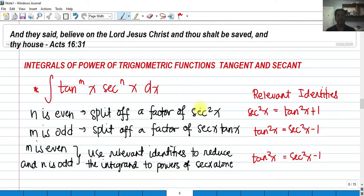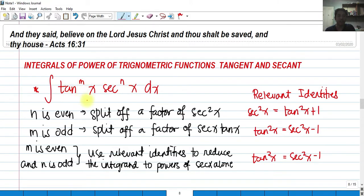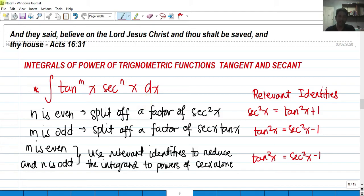For today we're going to talk about the integrals of powers of trigonometric functions, more specifically the tangent and secant. So if you have an integral that looks like this, how do we solve this integral wherein we have a tangent raised to a certain power m multiplied by secant raised to a certain power n, times dx?